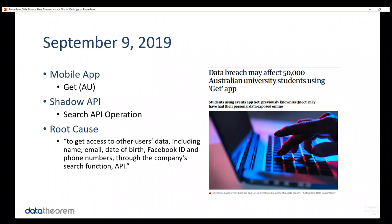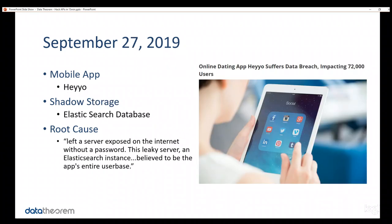Because of the bypass, the attacker was able to get access to the name, email, date of birth, Facebook ID, phone numbers, and the list goes on and on. So, 50,000 university students, their data was compromised because of an API operation with an authorization bypass attack.